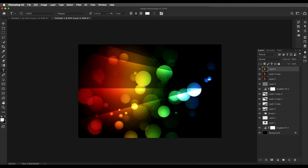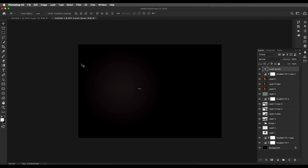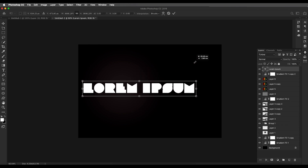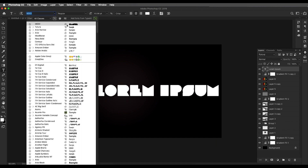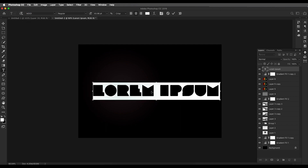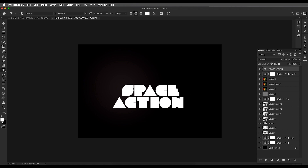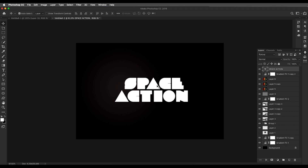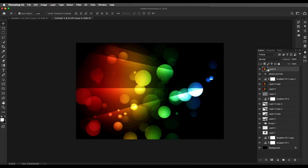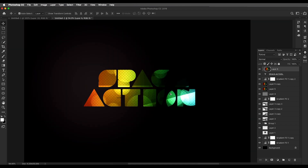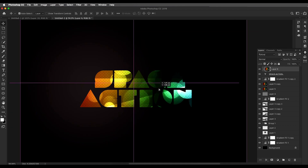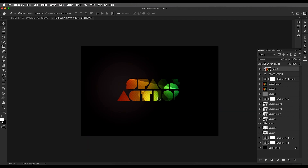Now let's add our text. Choose the Text tool (T) and before typing, add a background by duplicating the background layer and placing it on top. Type the text using a thick bold font — in this case 'Action'. Scale up the size with Command/Ctrl+T and use the alignment options to center it properly. Place the texture design on top and clip it to the text layer — you'll see the glossy texture effect applied directly to the text.